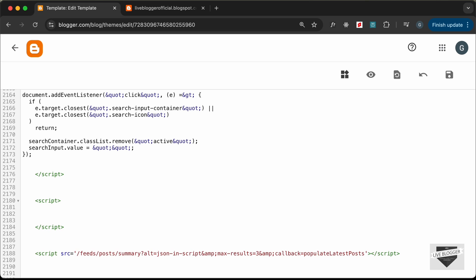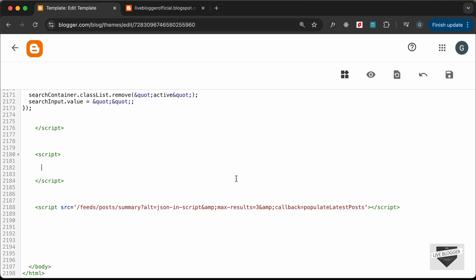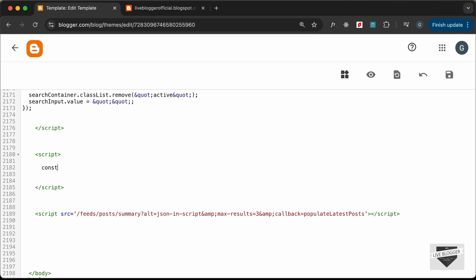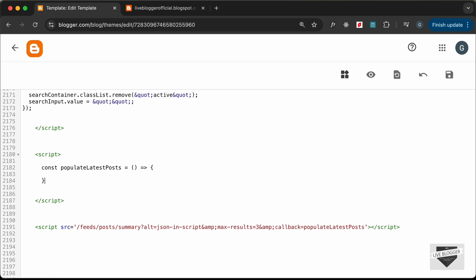Now create a script tag before that one and define the callback function: const populateLatestPosts equals an arrow function that receives data. For now, add console.log(data) and click Save.